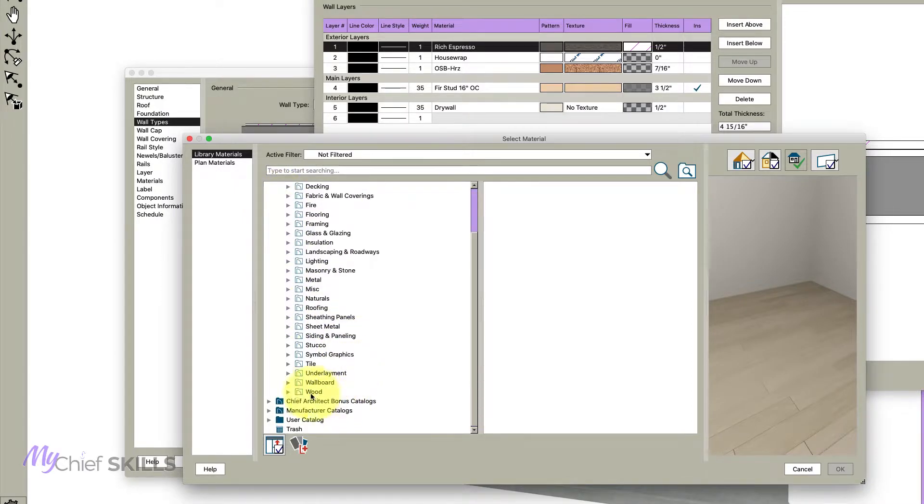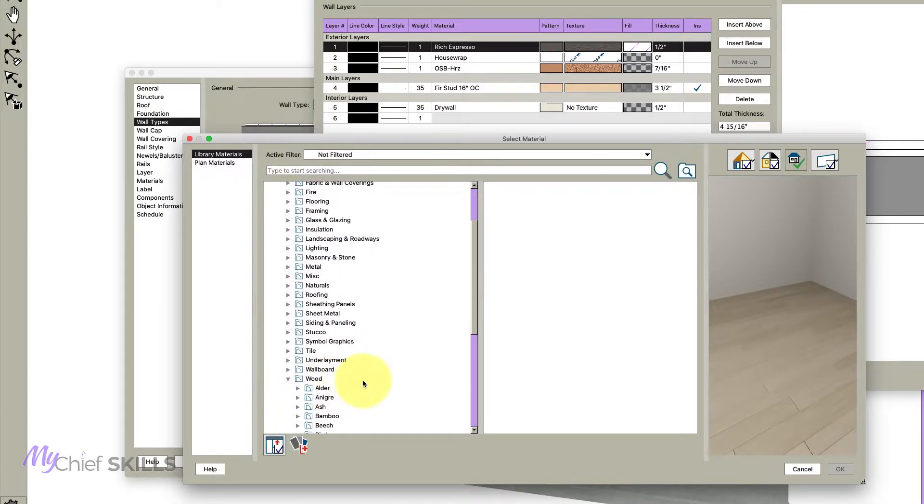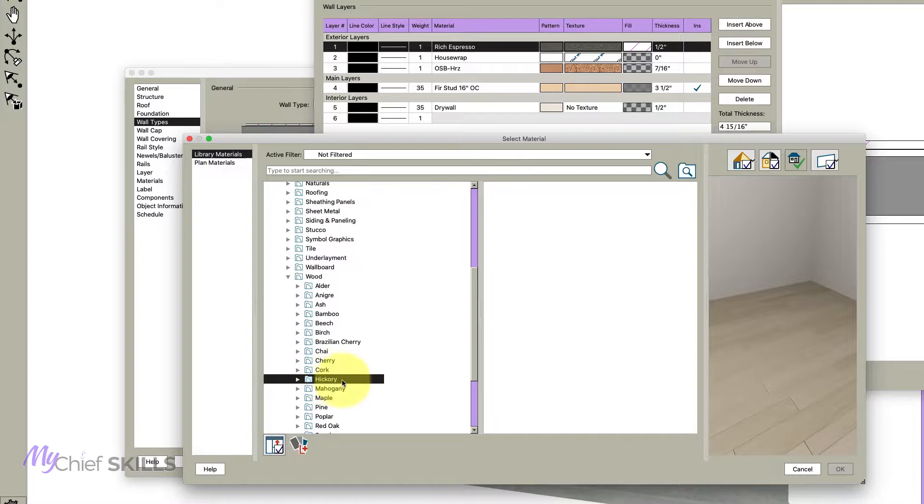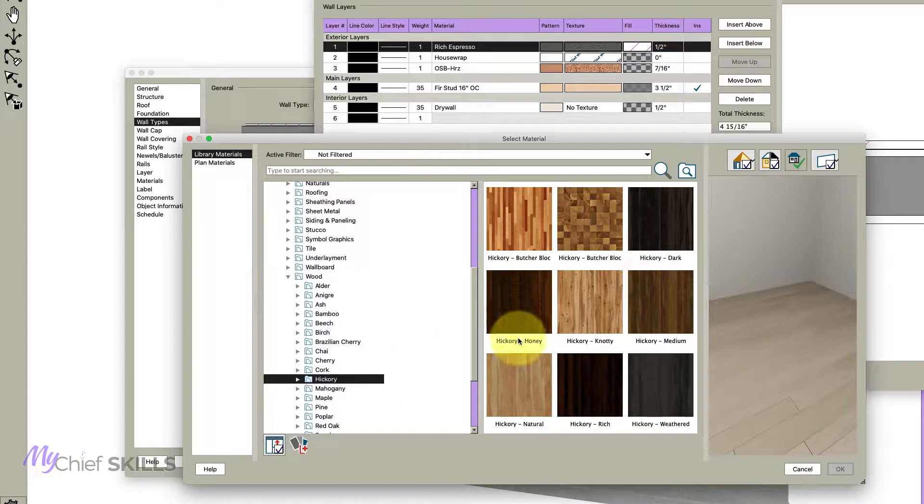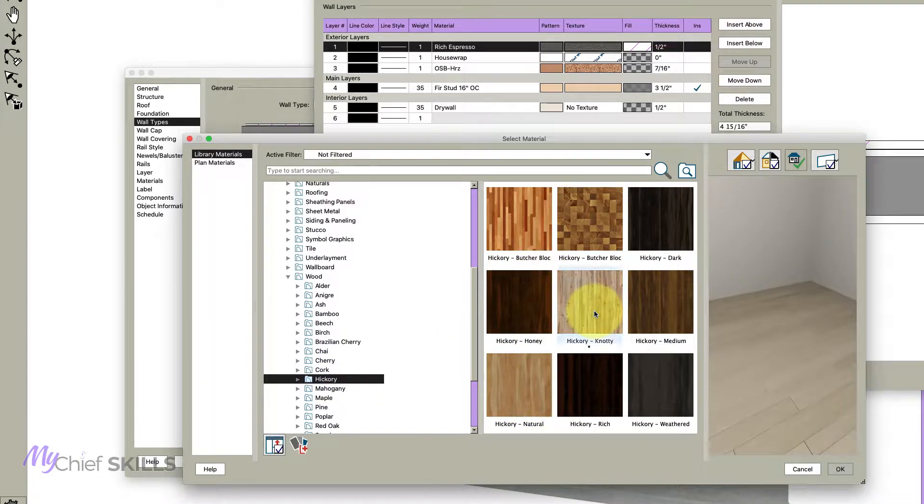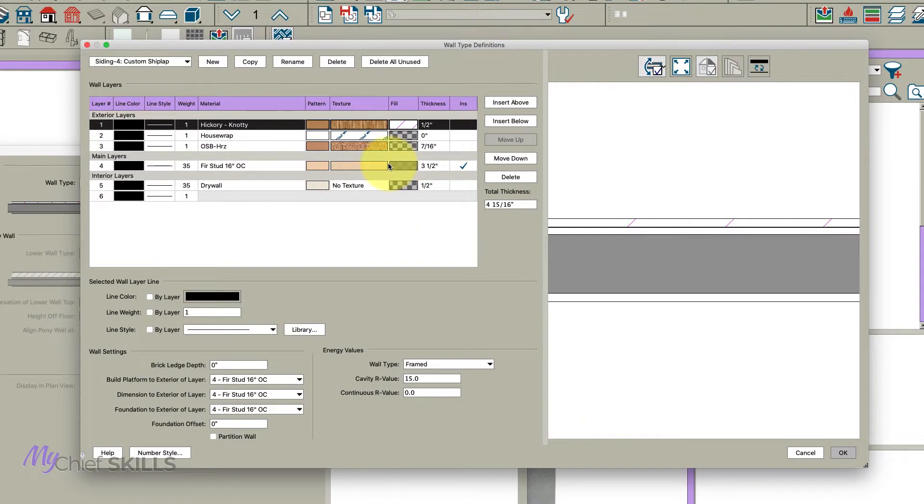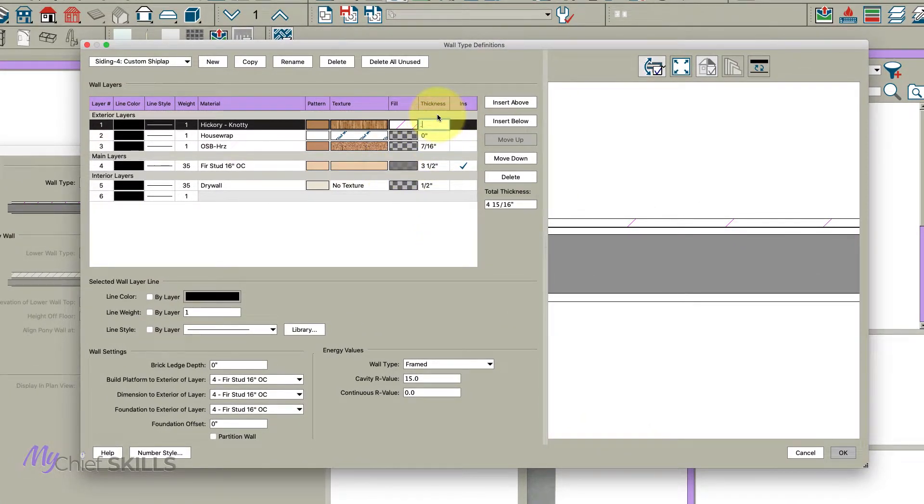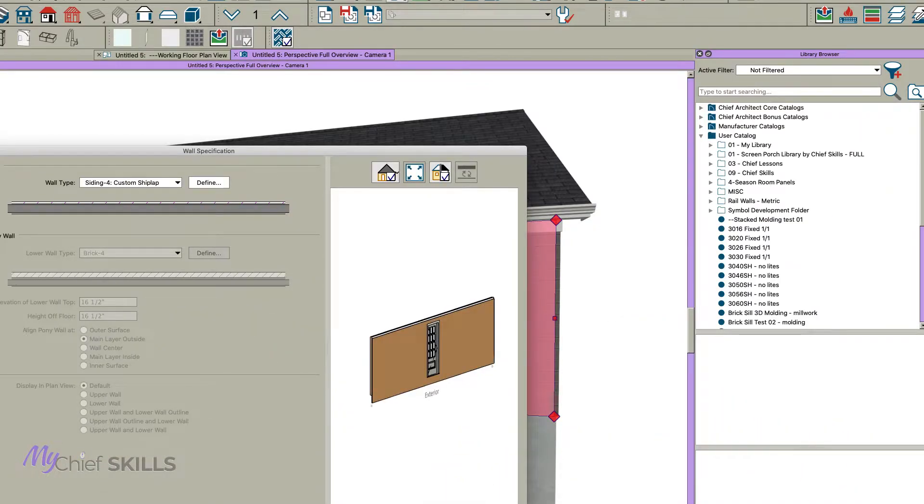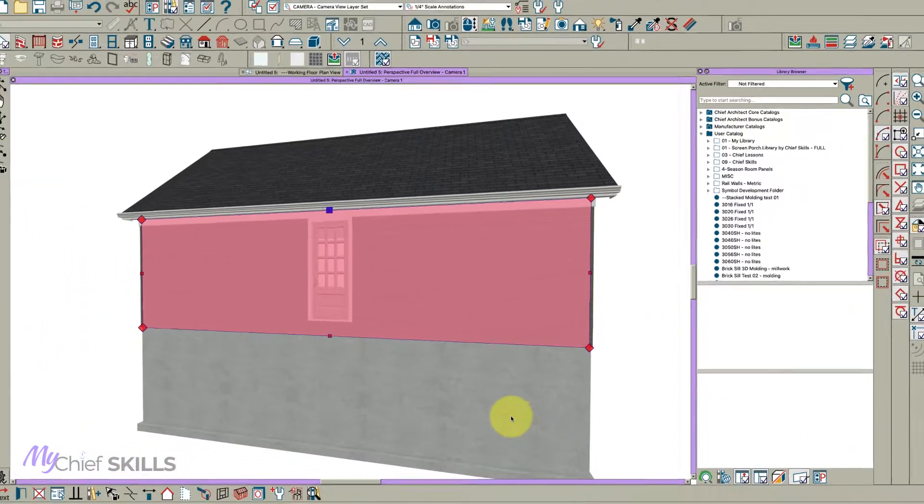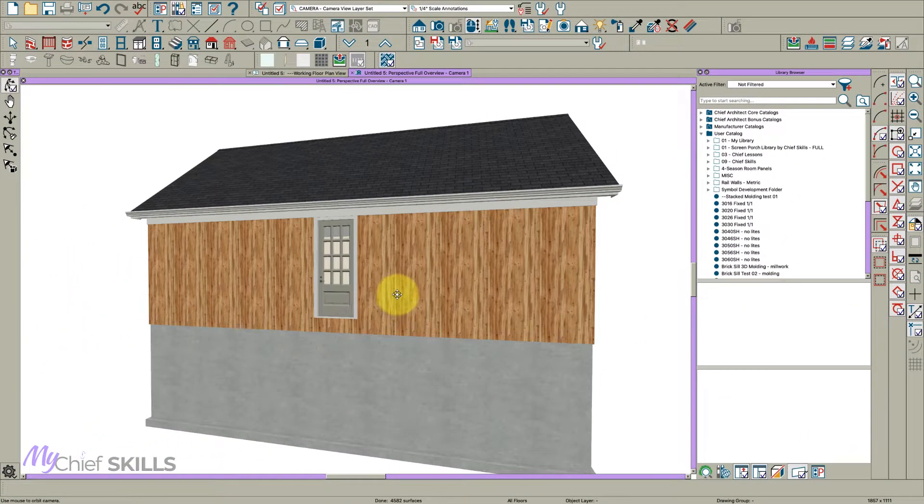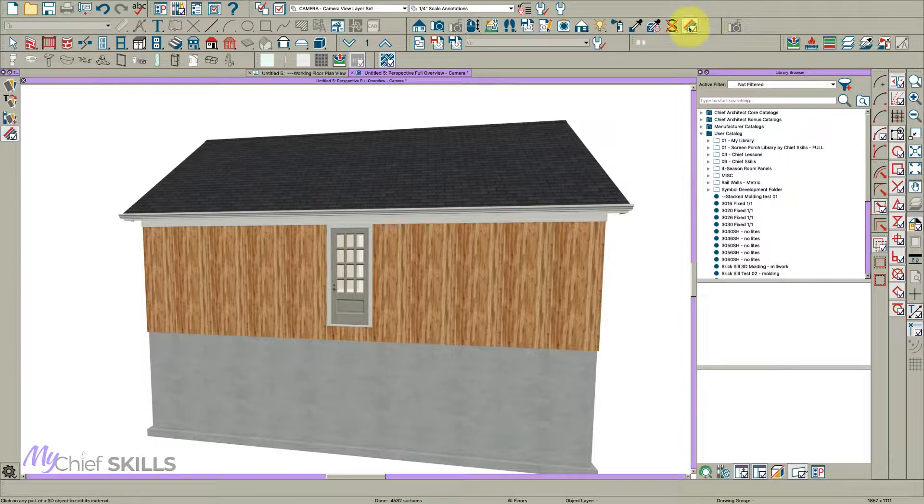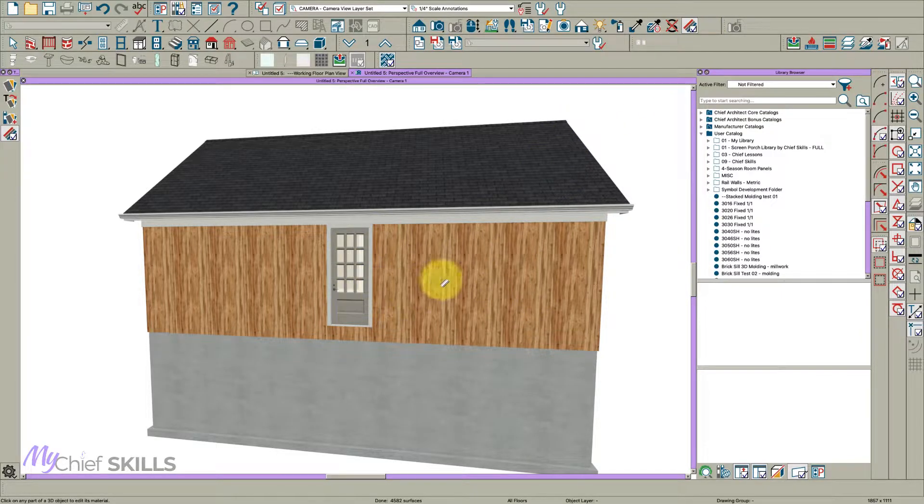What I would do here is change this to a wood material. So I'll just go right here to the core catalog and find wood and then let's just find hickory. Let's just use hickory knotty, okay. And let's make it three quarters of an inch thick.